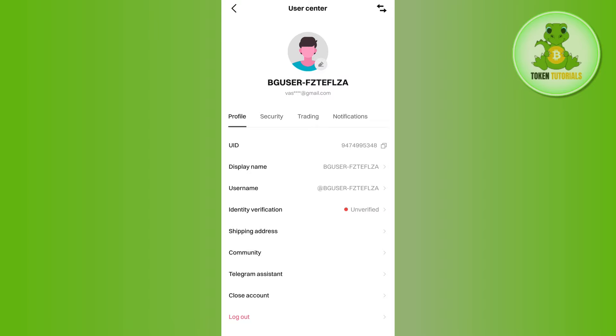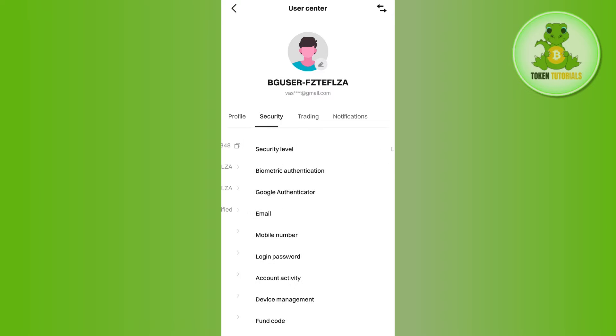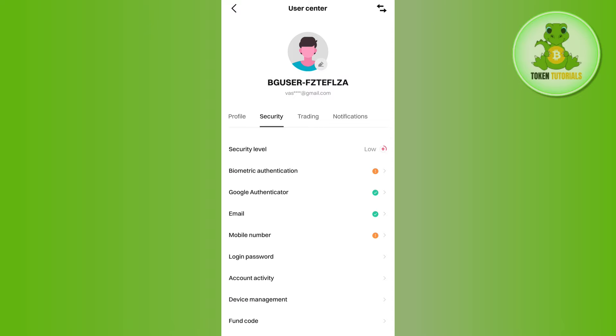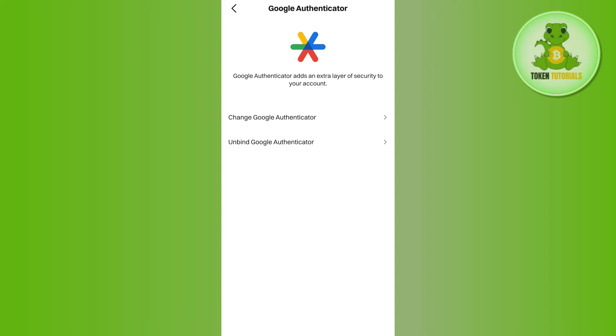You will be landed on the User Center page. Here you need to tap on Security, and you will be able to see the option for Google Authenticator. Tap on Google Authenticator.